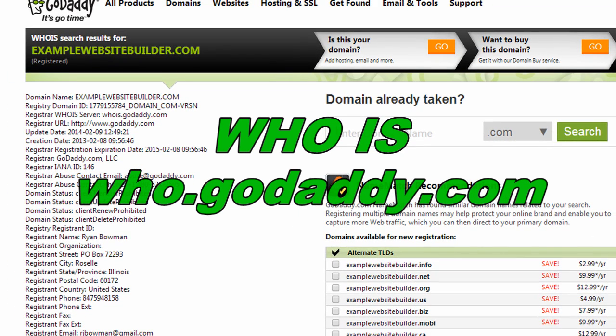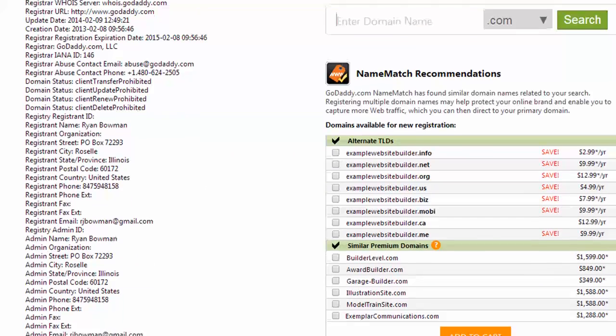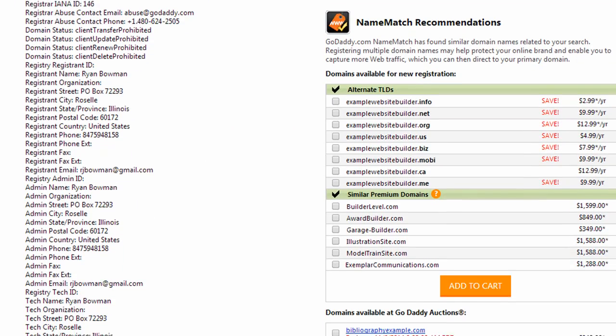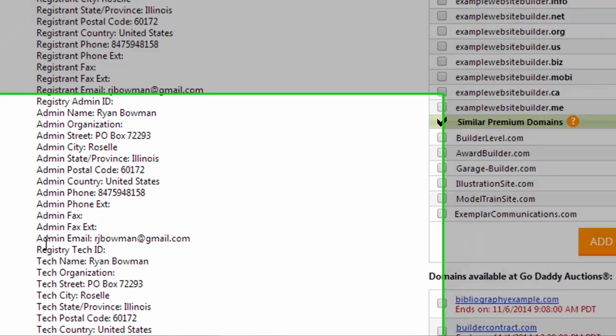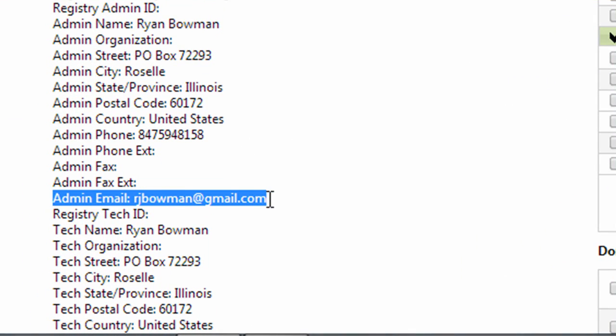And the way to do that is to do a whois lookup on the domain name. So you can go to who.godaddy.com to do that. And just to show you the results for a domain name as an example, you're going to want to scroll down until you find the admin email.